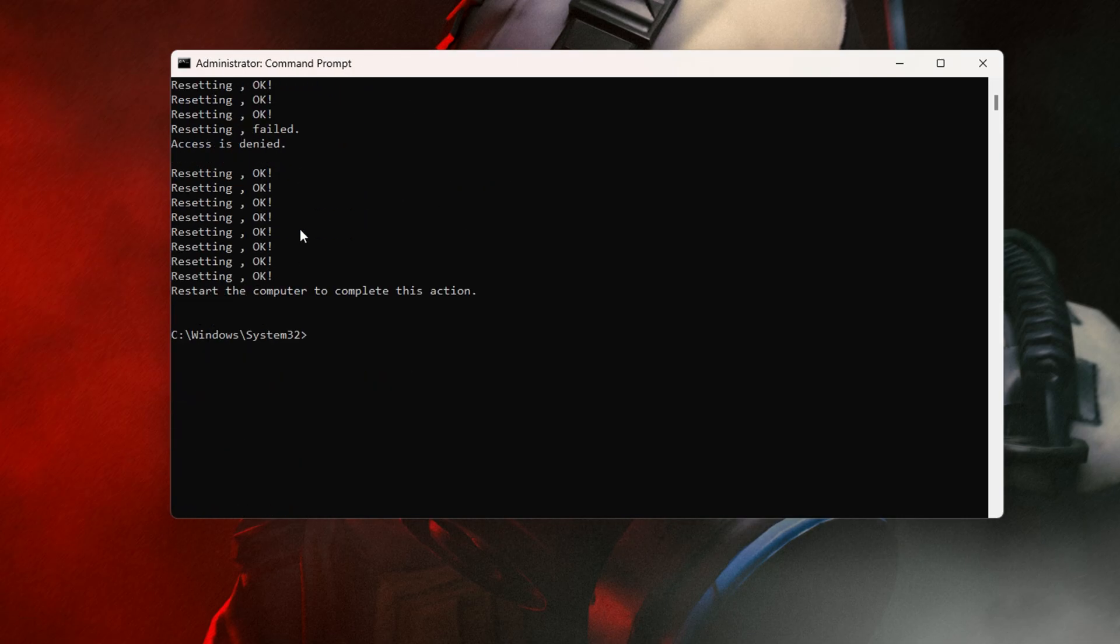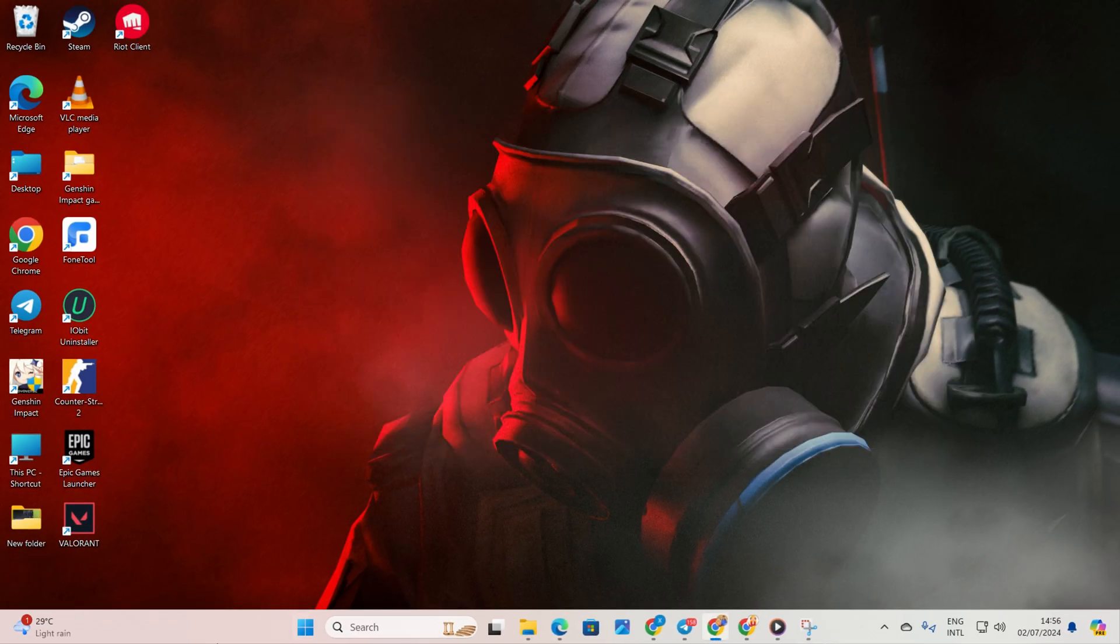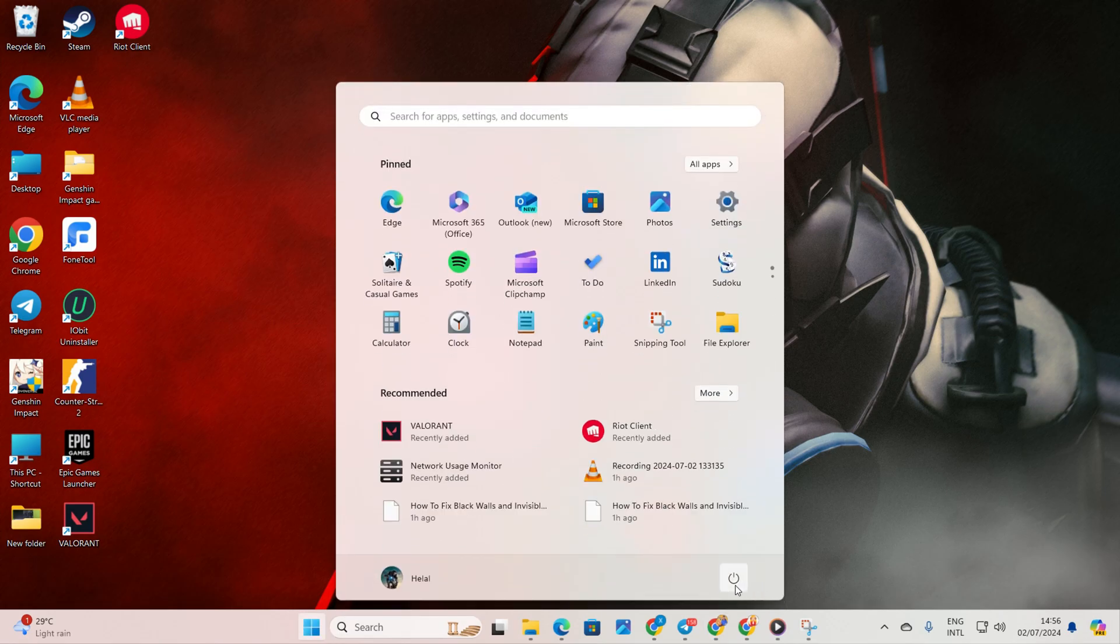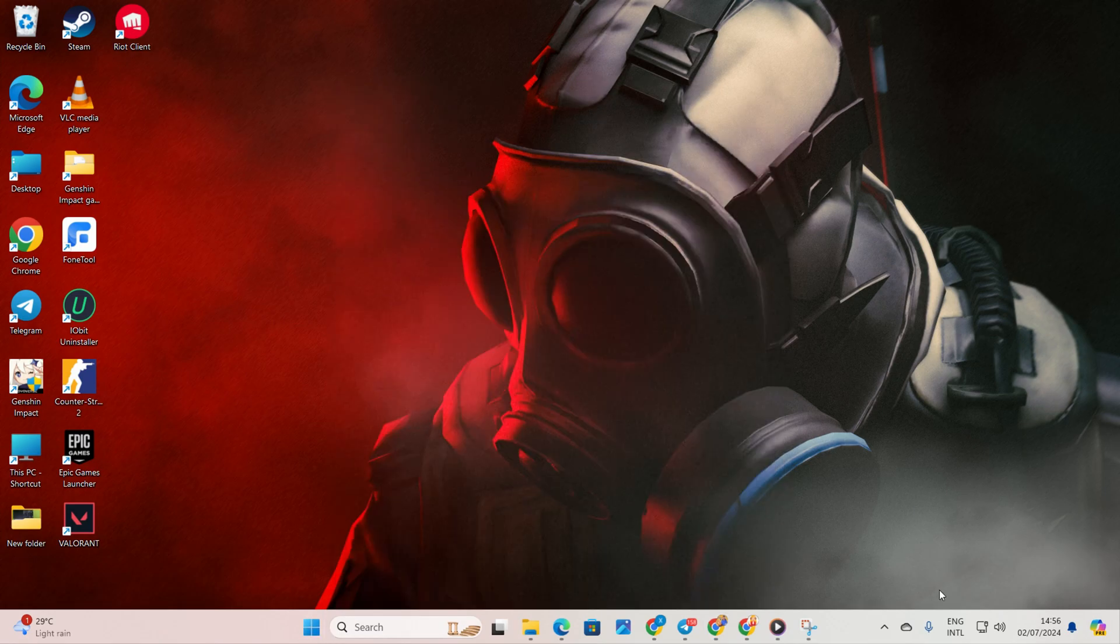Don't worry, I'll include these commands in the video description below. Finally, restart your computer. Check if the error persists after the restart.